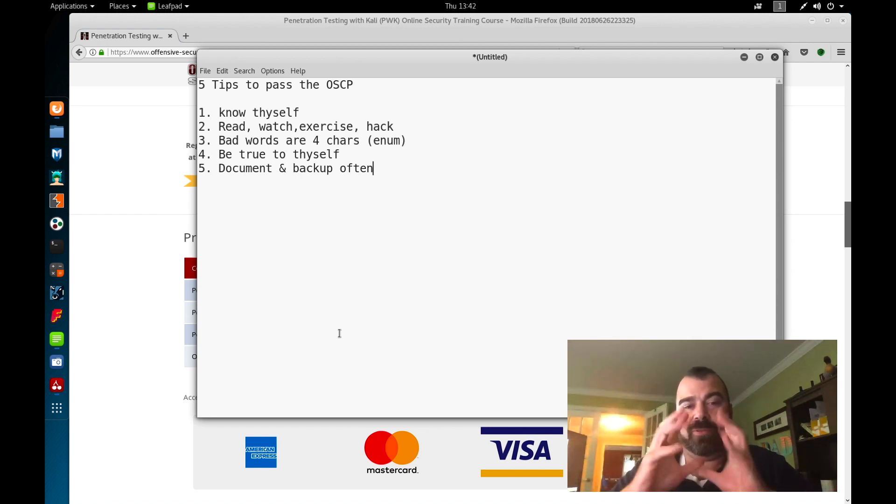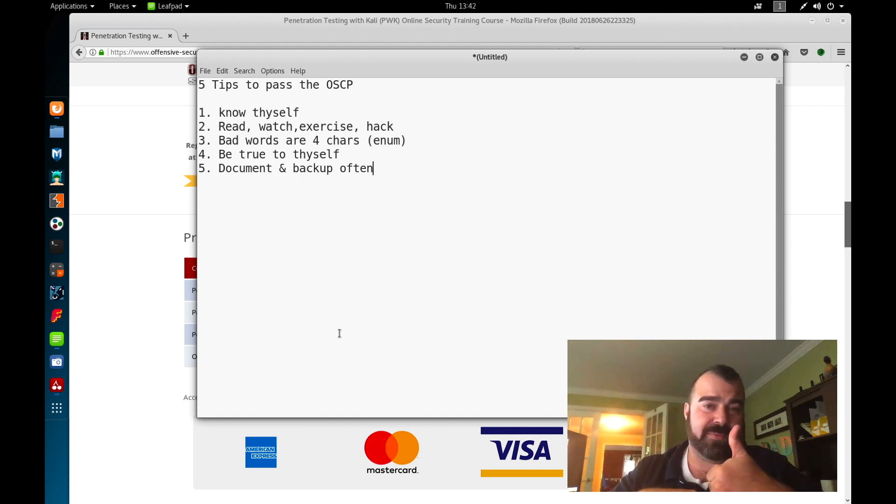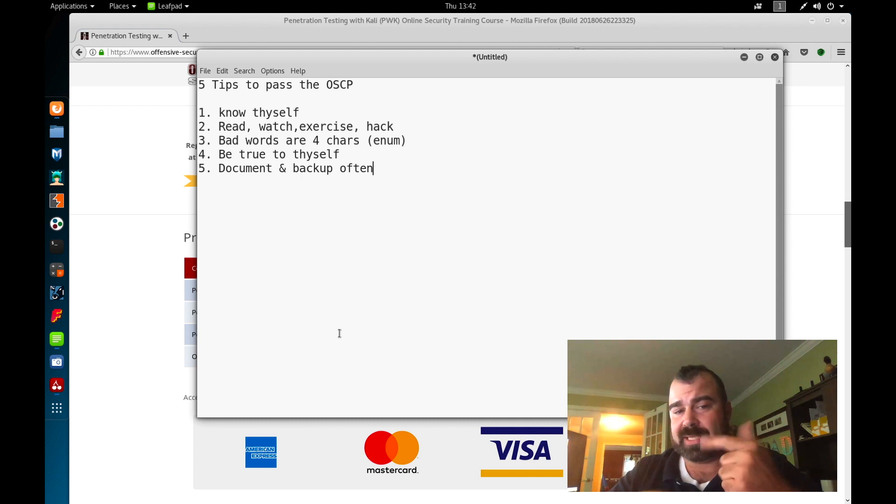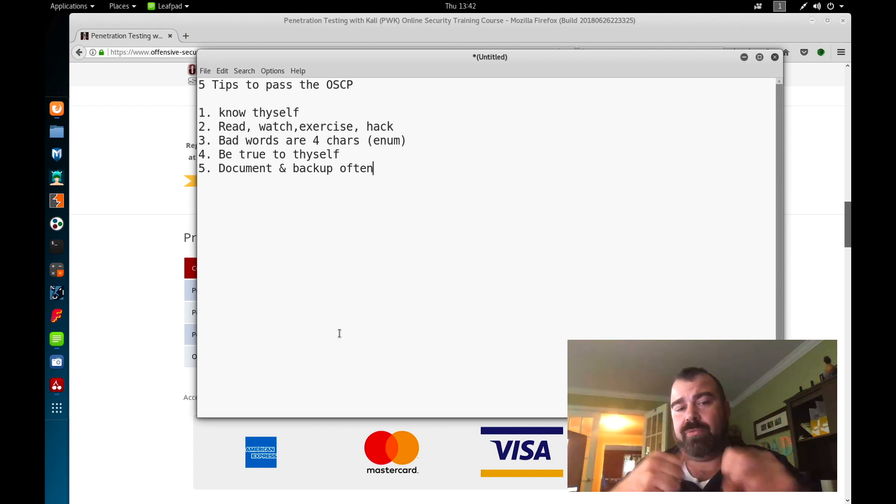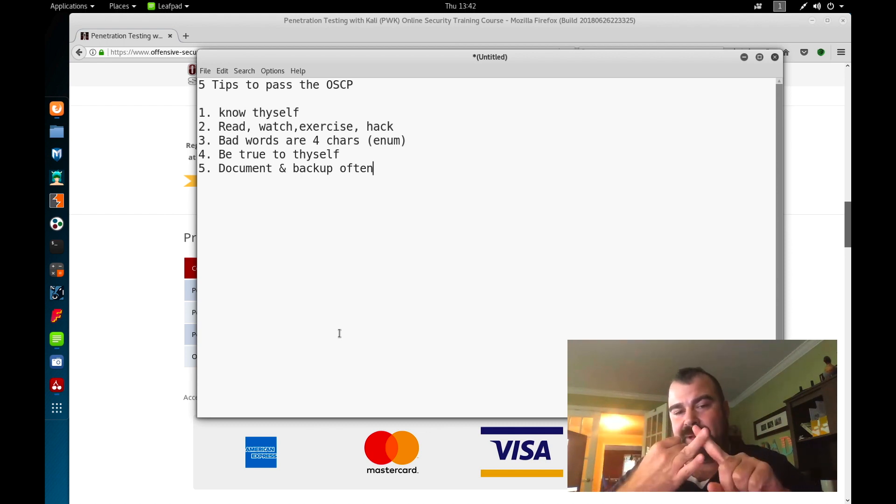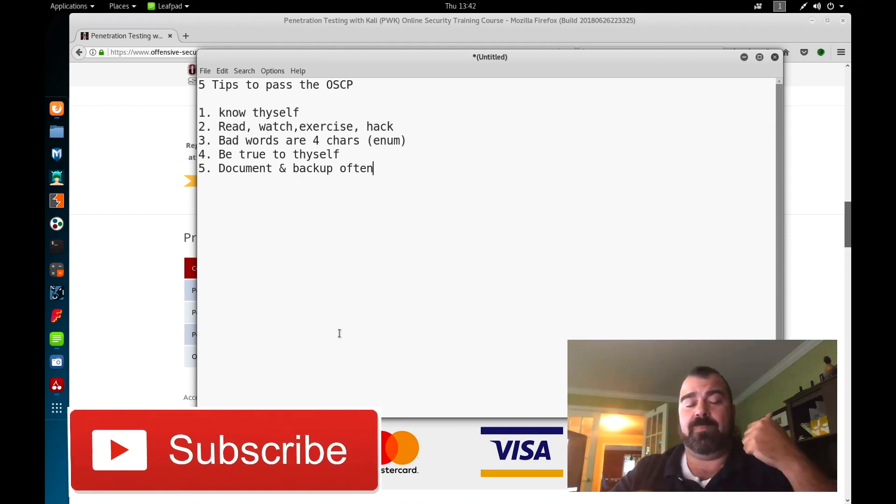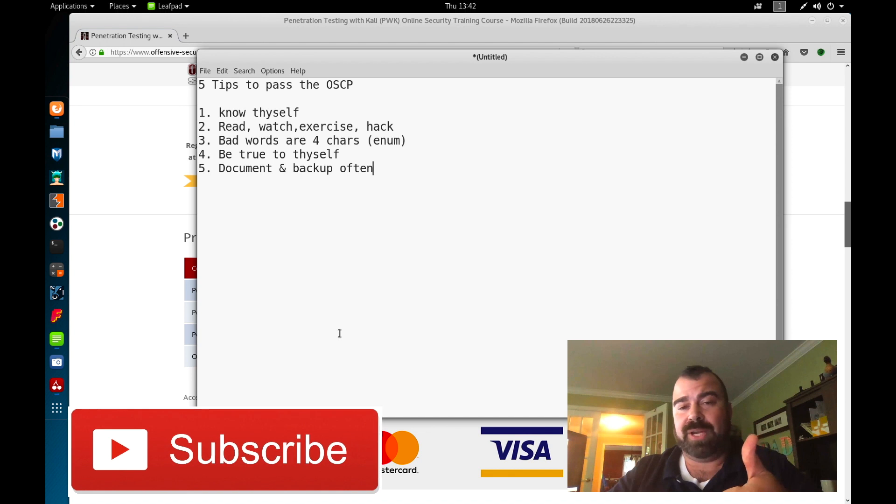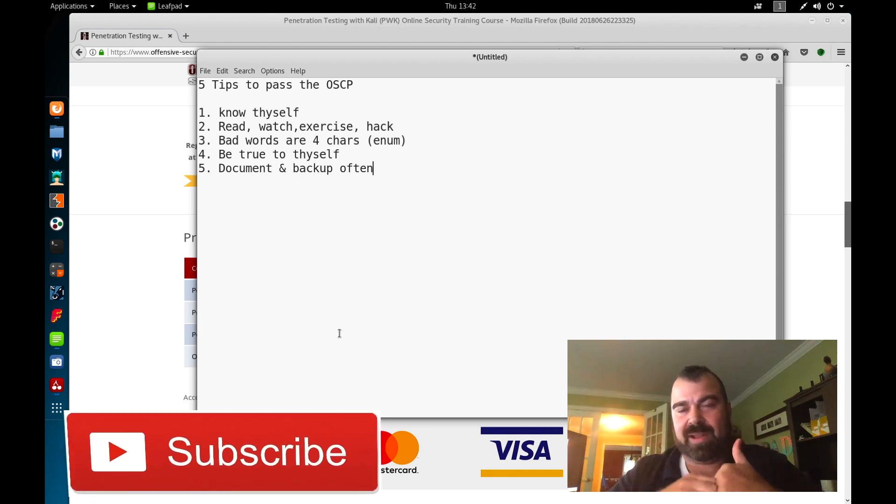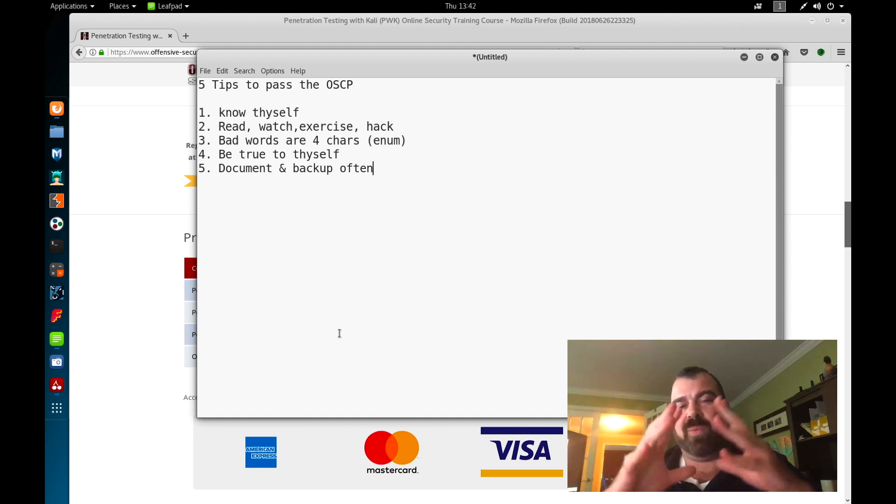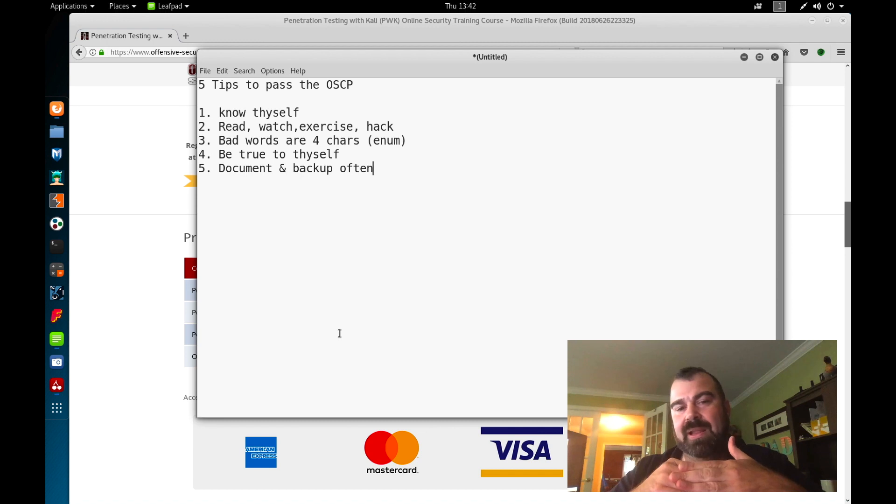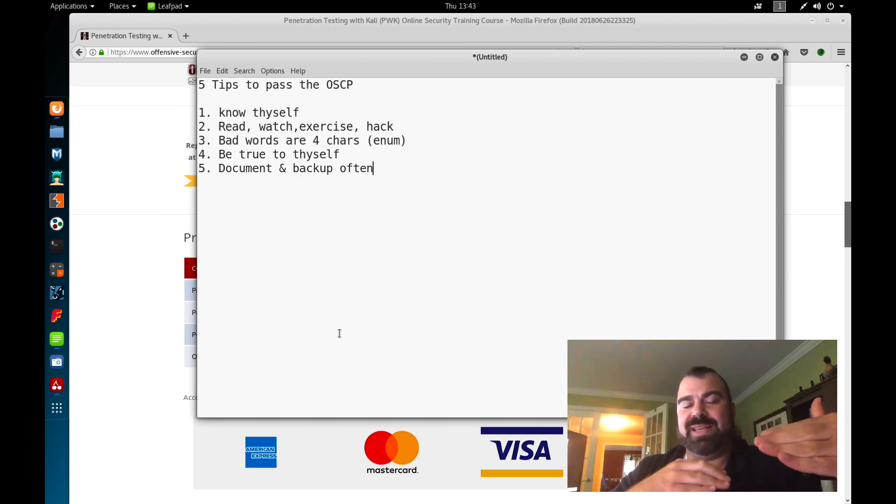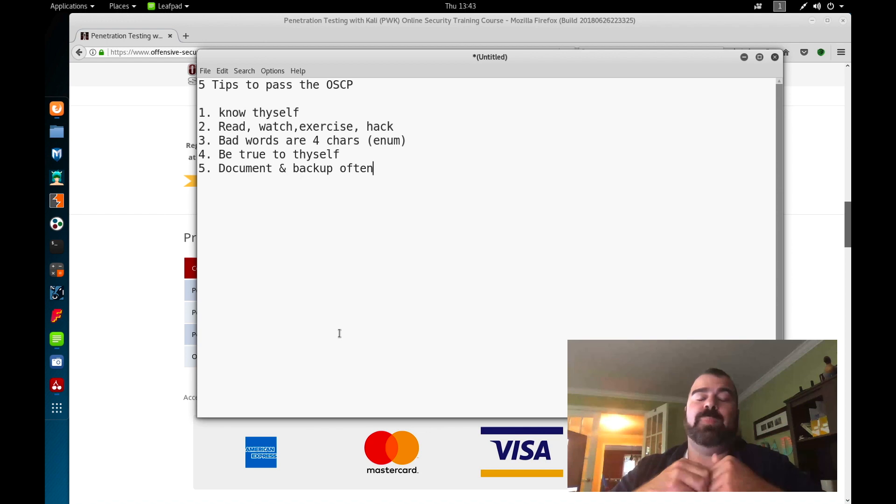Documentation and backup are key. So let's quickly review these again. Know thyself: understand the syllabus, know your skill sets within it. Make sure you get the full understanding. Number two: read, watch, do the exercises, and then hack. Read the chapter, watch the chapter, exercise, do all the exercises, document the exercises, and then continue your hacking. Enumeration: by the end, as I said, you'll consider it another bad word. But enumerate, enumerate, enumerate. And not only enumerate, understand what you're enumerating and the output that you're getting from your enumeration. If you don't understand your output, you need to dig deeper and research further to understand what you're seeing.